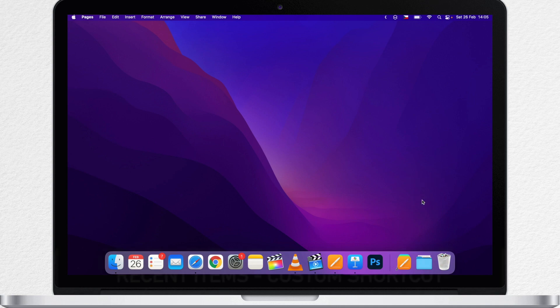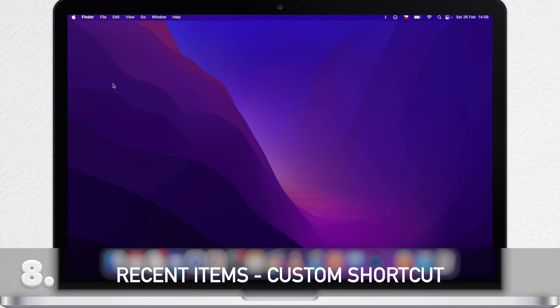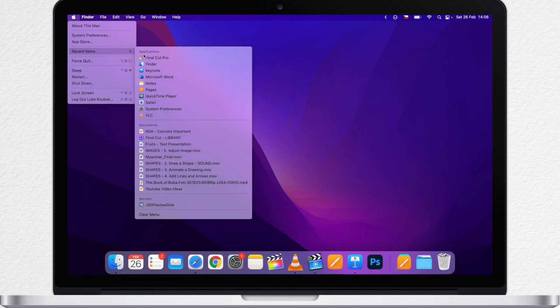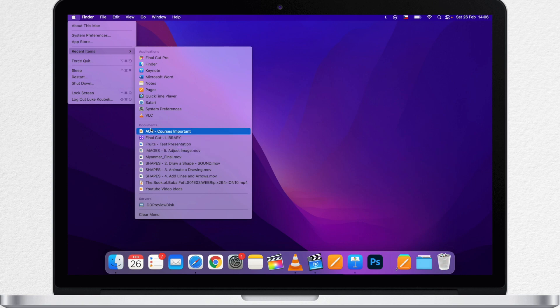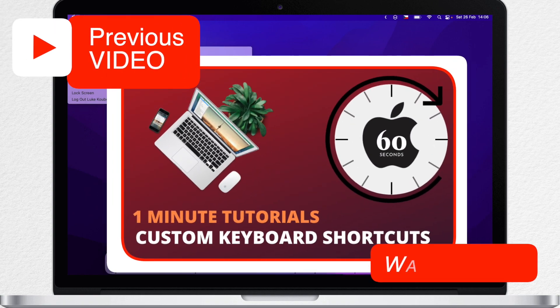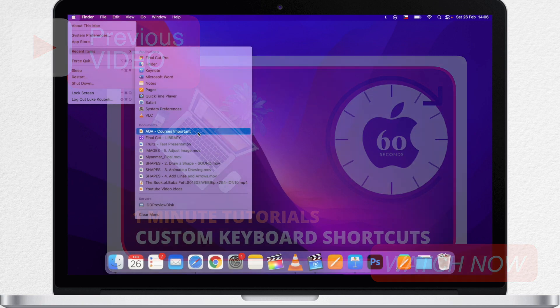Another place where you can quickly reopen files you have recently worked on is the list of recent items under the Apple menu. Here is the file I am looking for. But this list is not what I want to show you. The thing is that any item that's listed in the menu bar can have a custom keyboard shortcut. Again, I have a whole video about custom keyboard shortcuts. You can find the link for it in the description. But let me show you how it's done in this quick example.